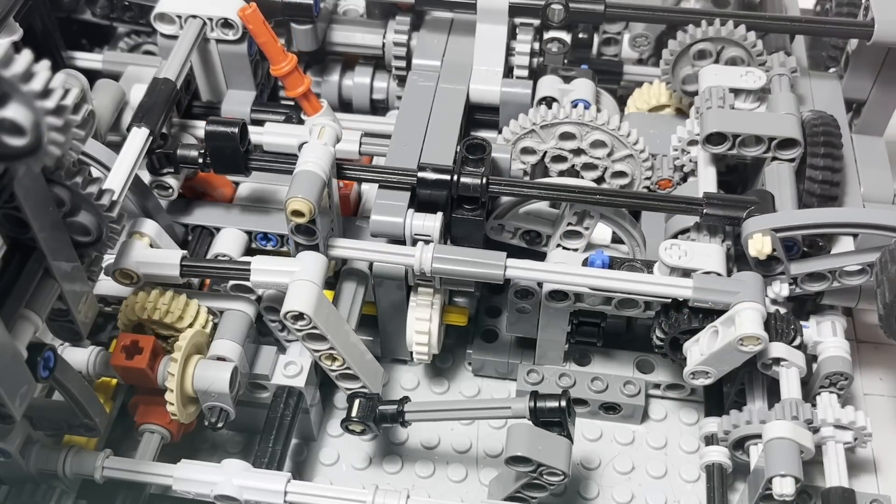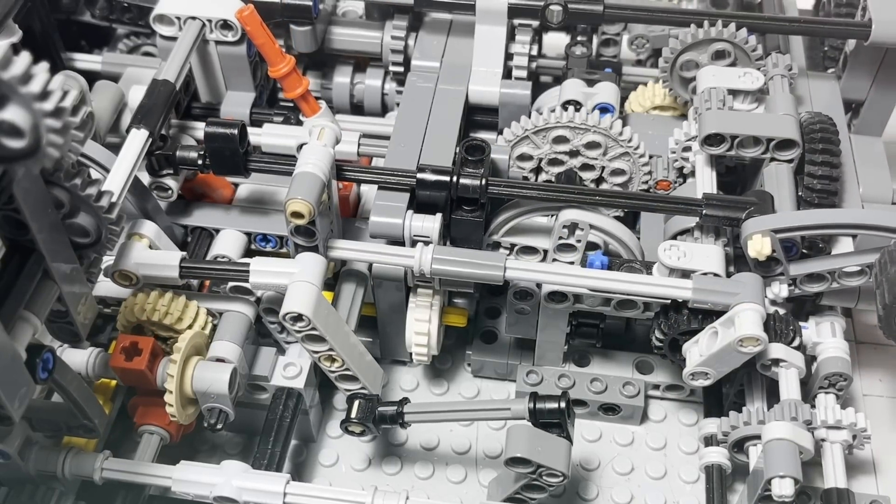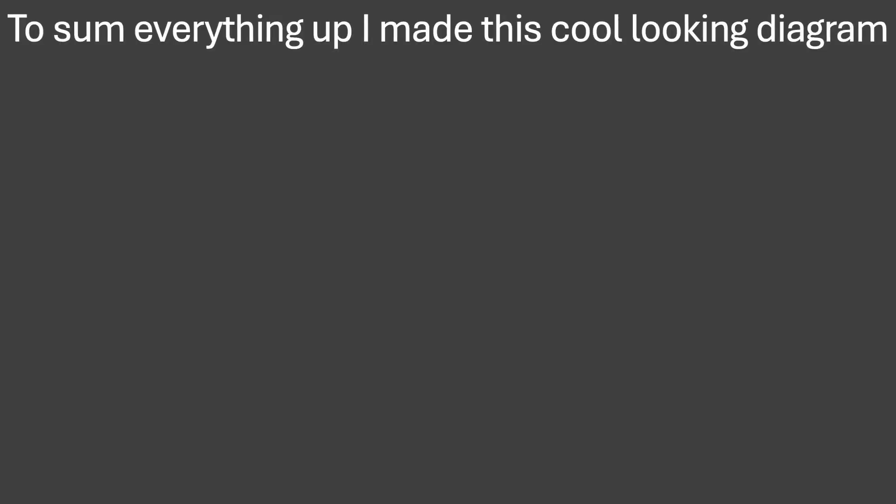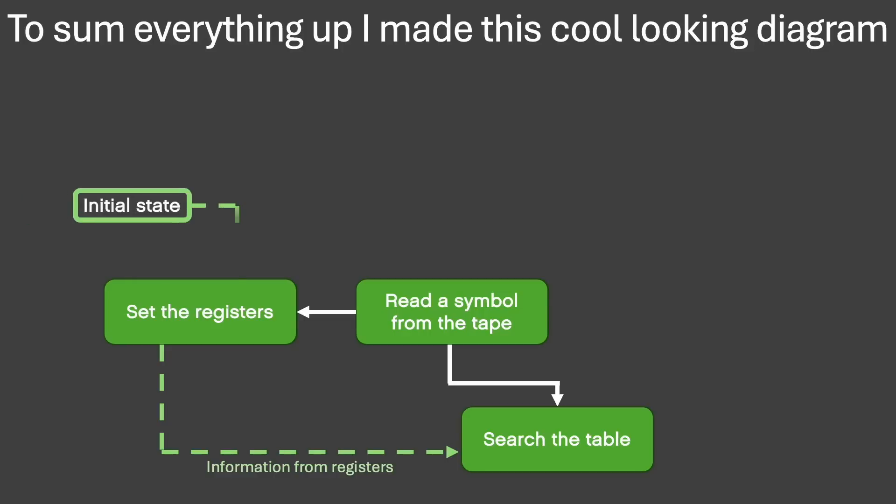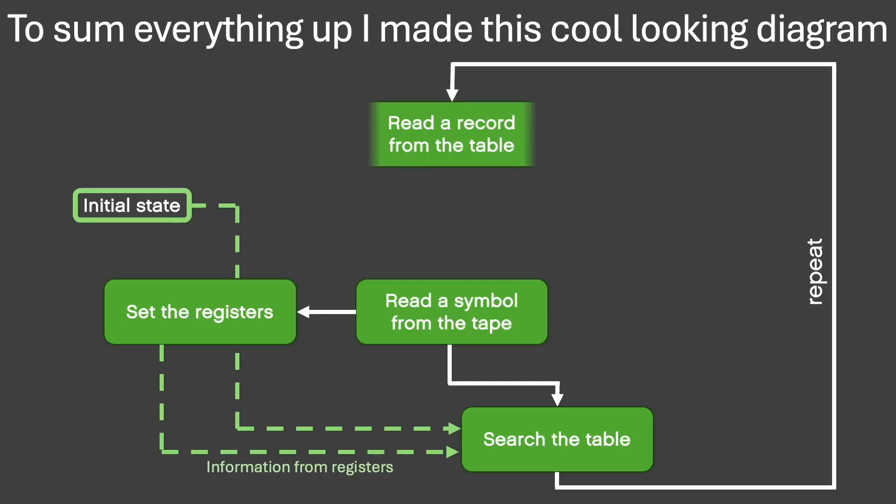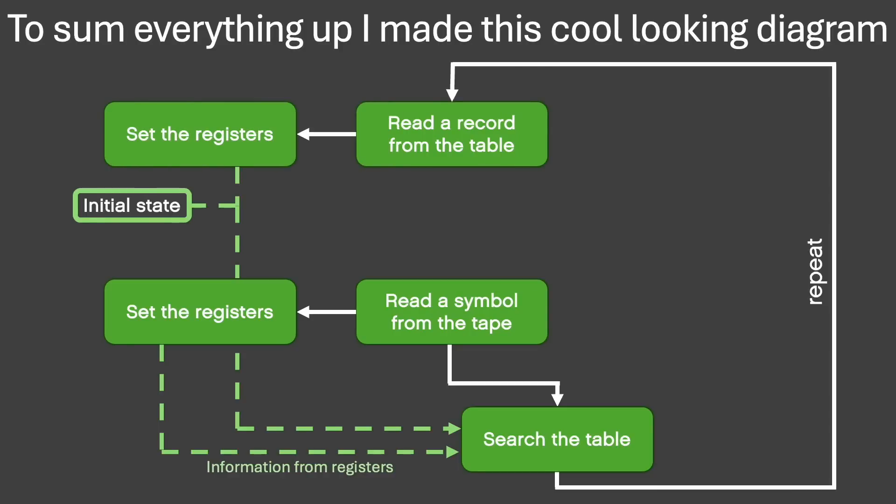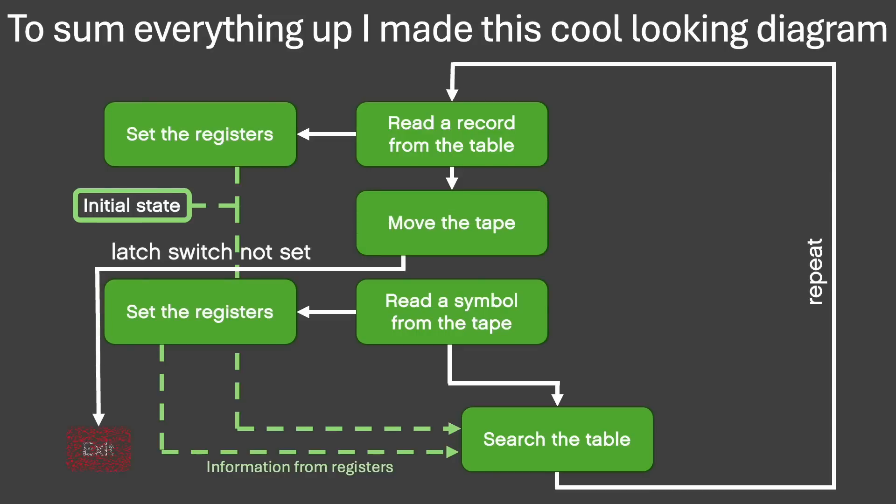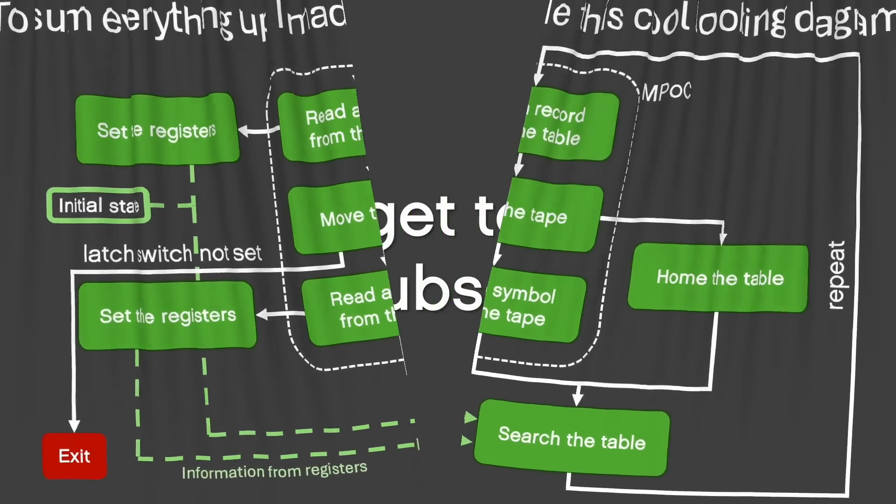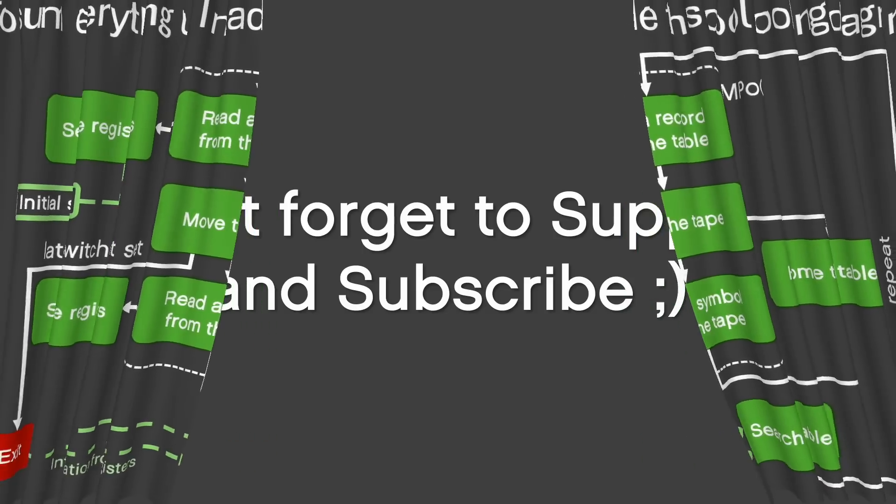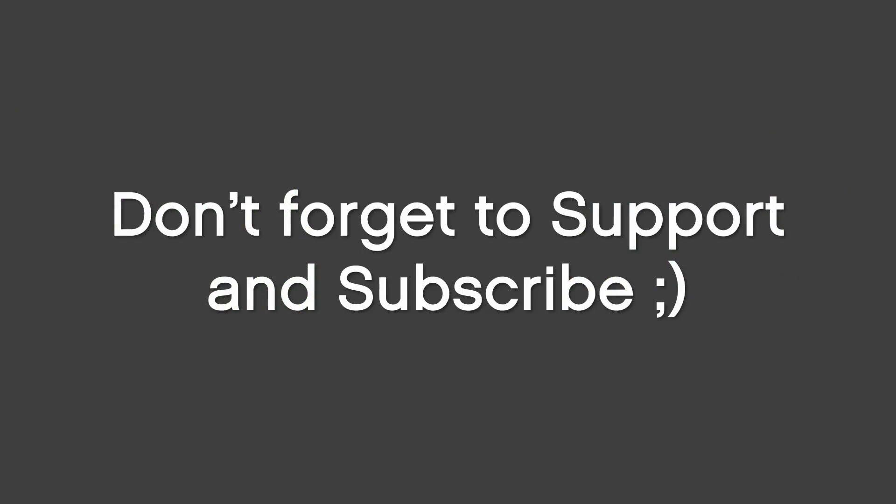Okay, I think that's all. So to sum everything up, I made this cool looking diagram. Enjoy! In case you actually forgot to support, you can do this now. I also would be grateful if you subscribed to my channel. Anyways, bye!